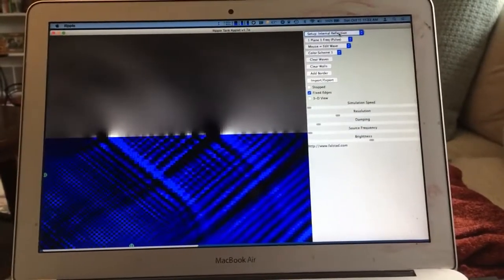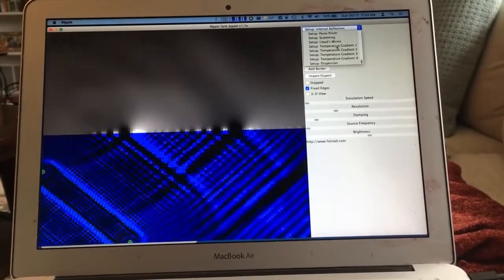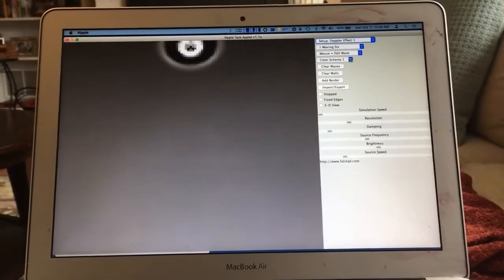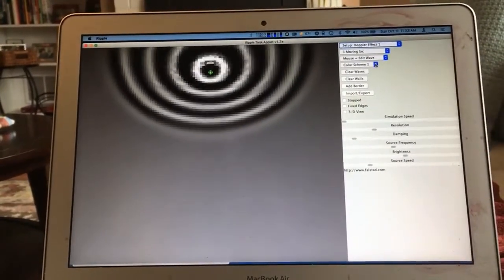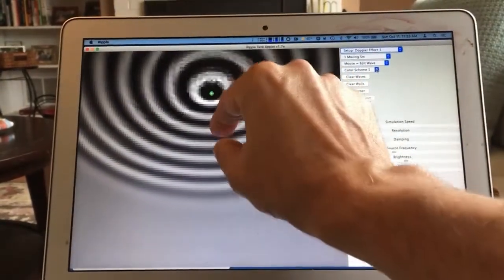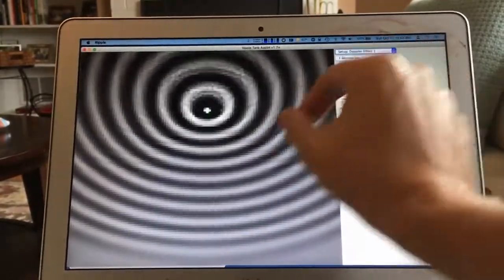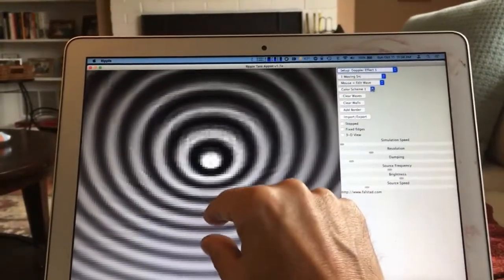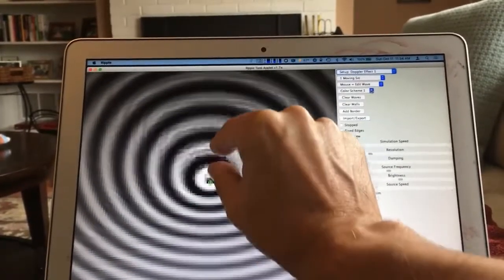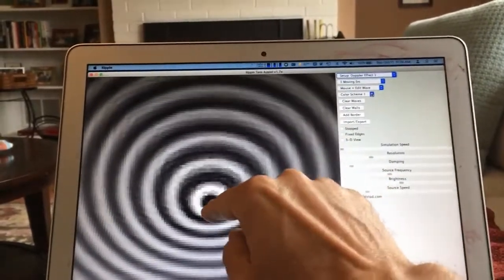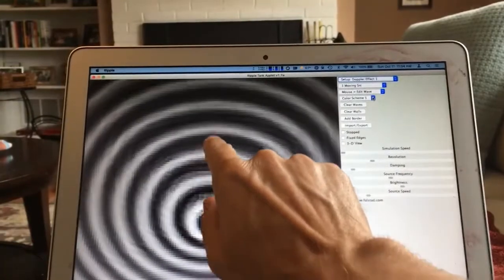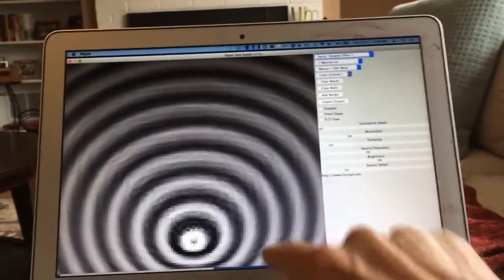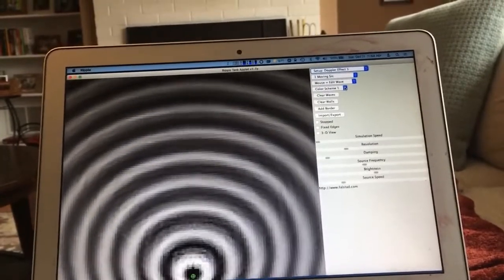Doppler effect one shows a moving source. The waves move through the medium at their speed given by the medium. If you are in front of the object, you see a smaller wavelength; if you're behind the object, you see a bigger wavelength. That's because as the wave is forming, the source is moving. The wave propagating forward has a shorter wavelength, the wave propagating backward has a longer wavelength, and waves propagating perpendicular have the same wavelength as they would for the object standing still.